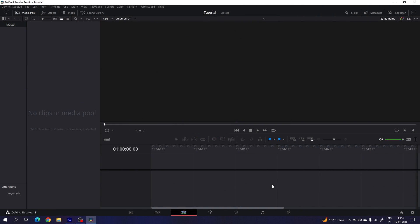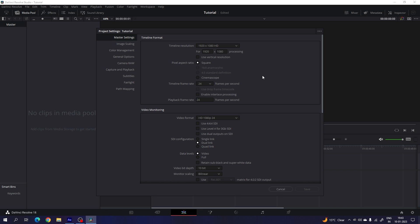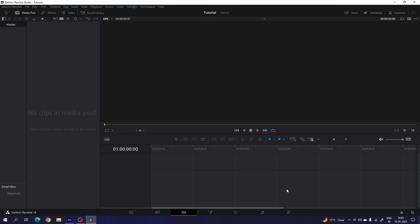Alright guys, so this is the DaVinci Resolve 18 edit page and before we get started, we have to do some basic settings as usual. So click on the settings button in the corner and set the size of this project to 1920 by 1080. Simply click on the dropdown menu and select any resolution from here — you can use 4K resolution as well. Now we have to select a frame rate; in this case I'm using 24 frames per second. You can select any frame rate according to you and click on save. Then we have to create this background inside of the fusion page.